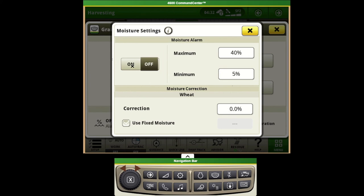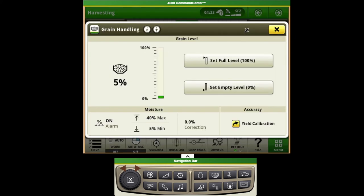We can also enable our alarms if we wanted to give us the notification that we're outside of what we deem as an acceptable range for crop moisture level.